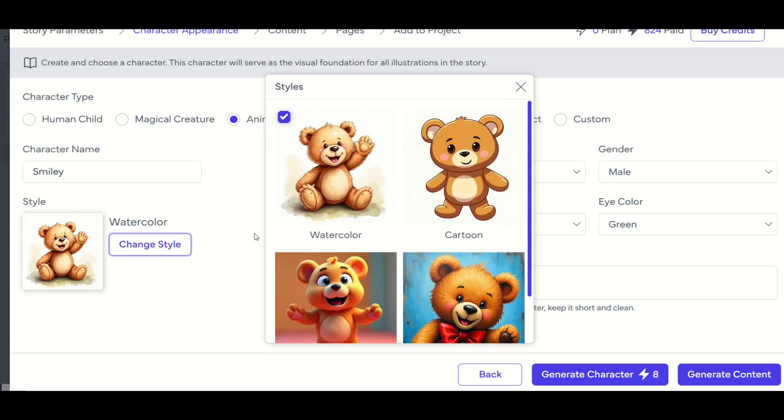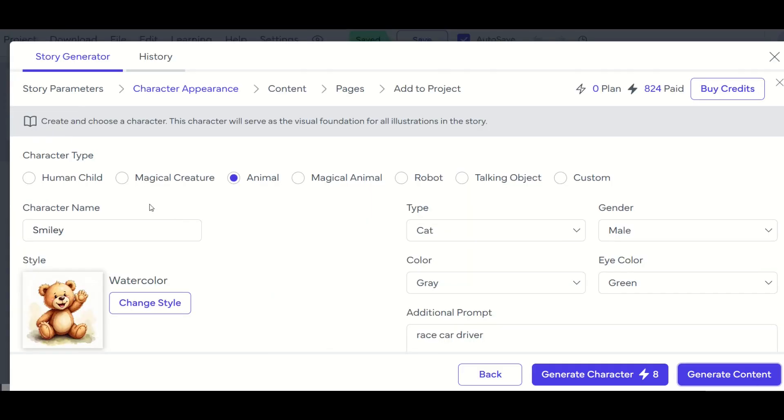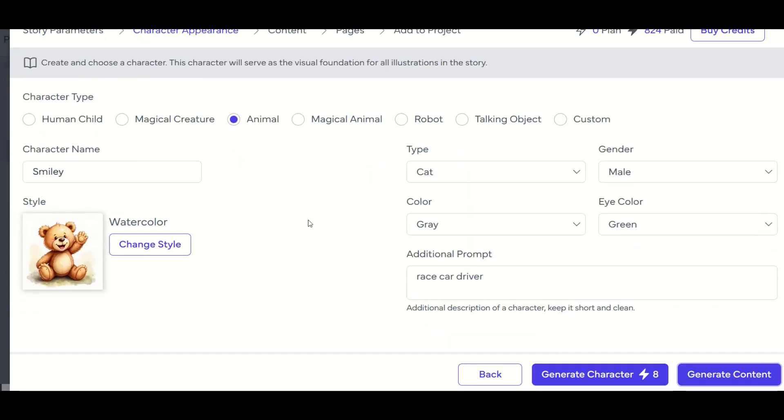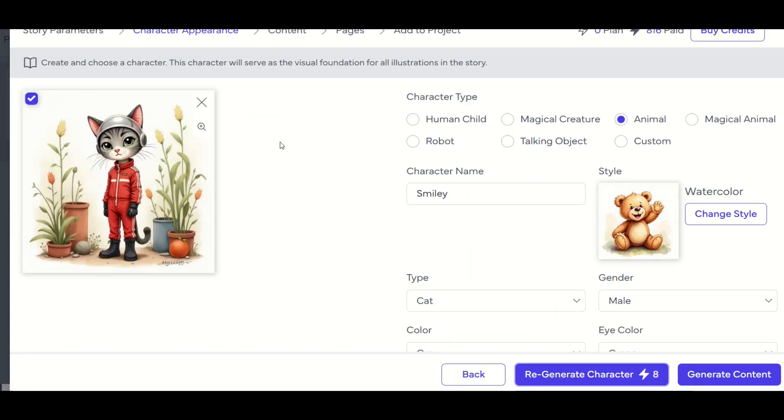Actually, you know what, I'm going to leave it here at watercolor. All right, so I've got all of my character traits set up. And now I'm going to click generate character.